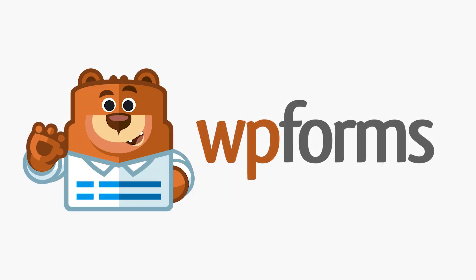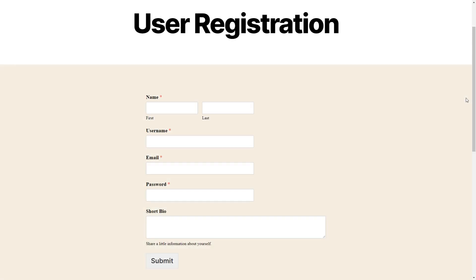Hello and welcome to WPForms. In this video, we're going to learn how to create a user registration form for your WordPress site by using the WPForms plugin.